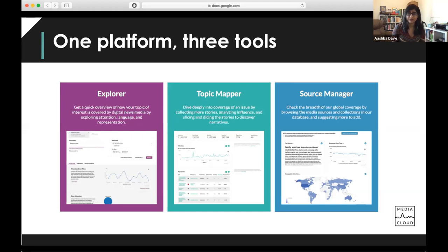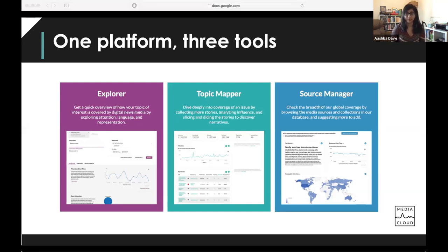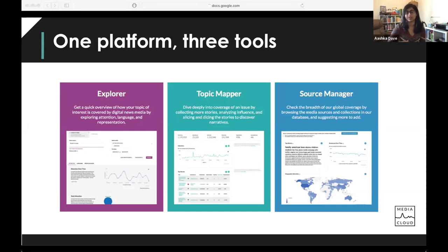The last tool is Source Manager, which helps you understand where our sources are coming from. We have robust global geographic collections, so you can look at collections from one country or another, and also look at the time span in which sources have been in our system. So if you want to do research in 2015, it's a great idea to check Source Manager to confirm those sources started entering the system in 2014.